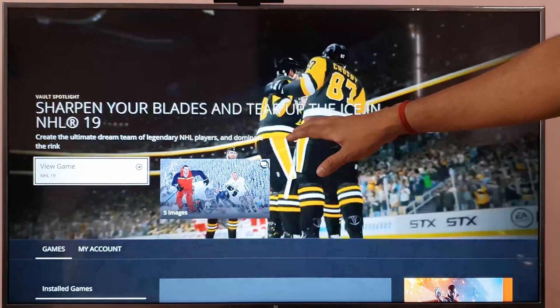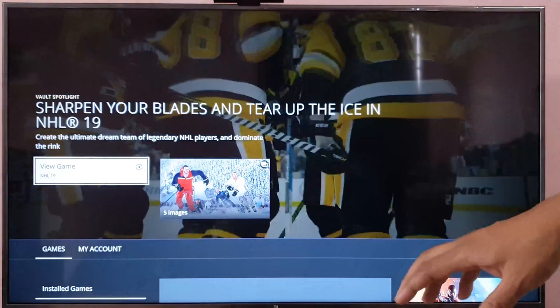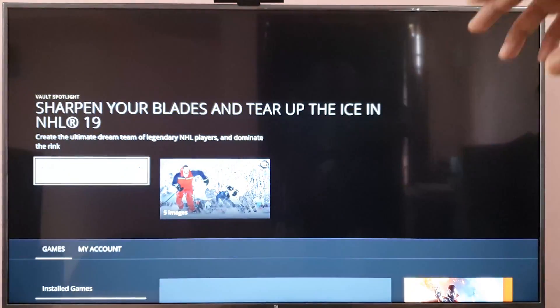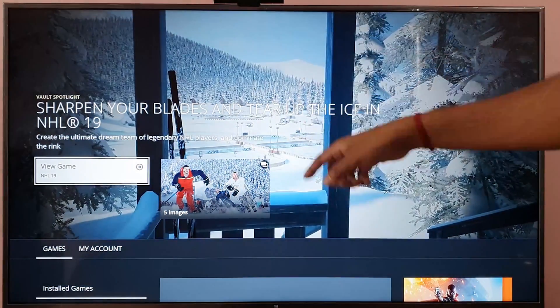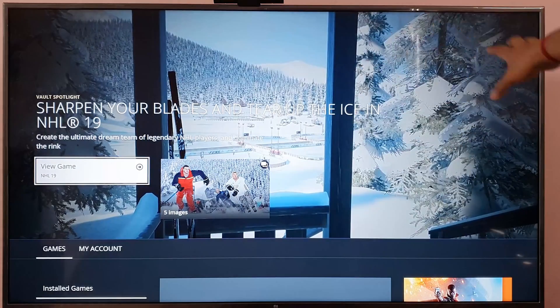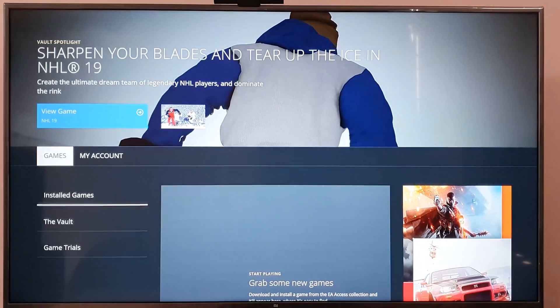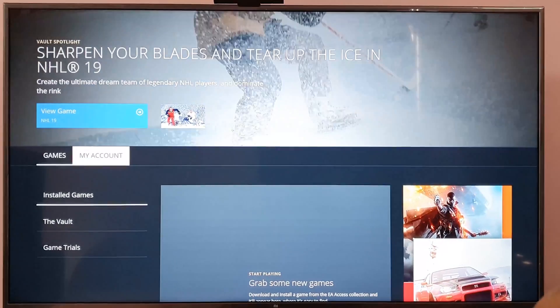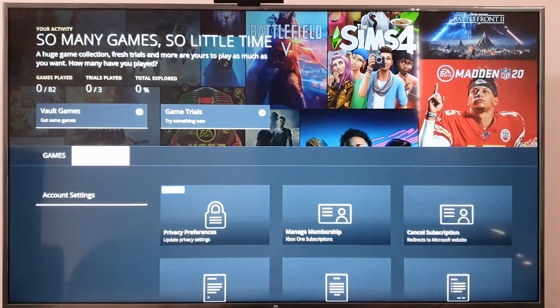Hi friends, in this video I'm going to show how to cancel or turn off auto-renewal of EA Access. This is EA Access on Xbox app, so come down and click on my account settings.